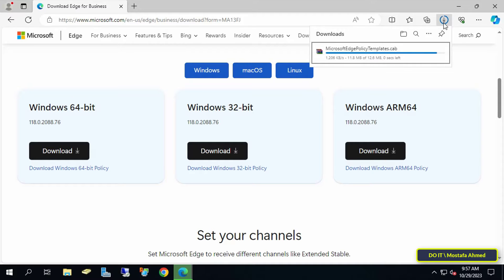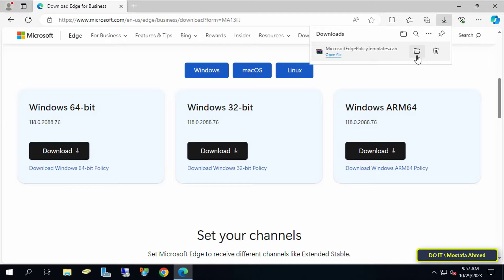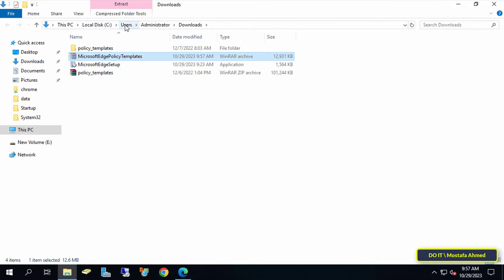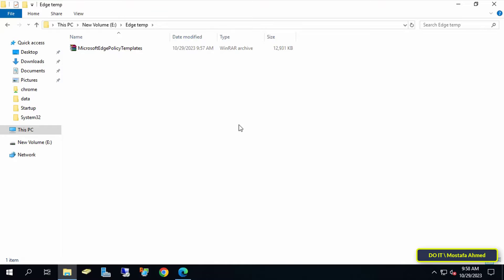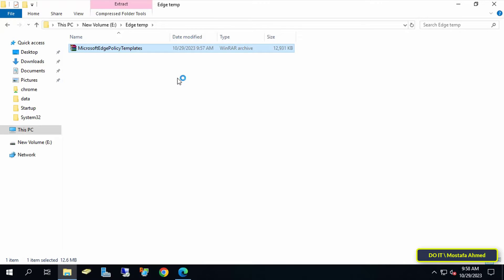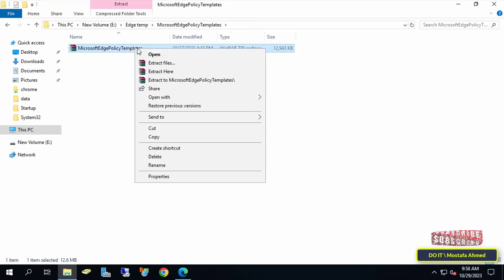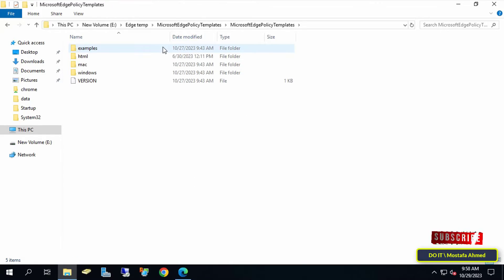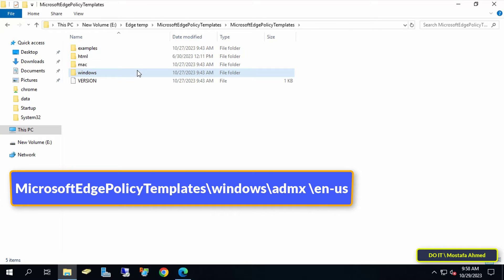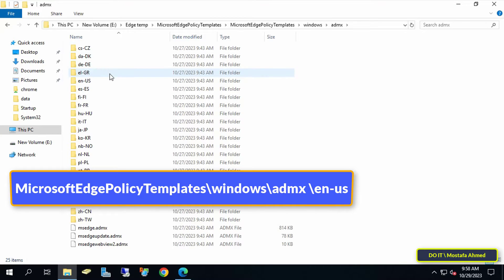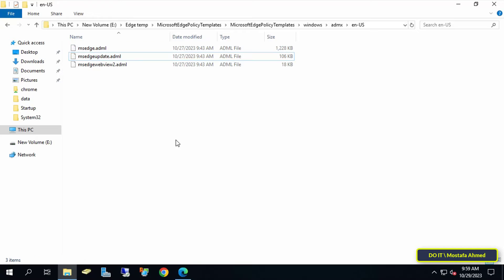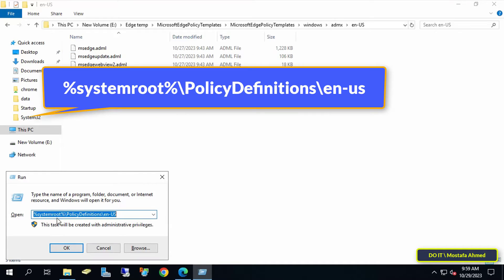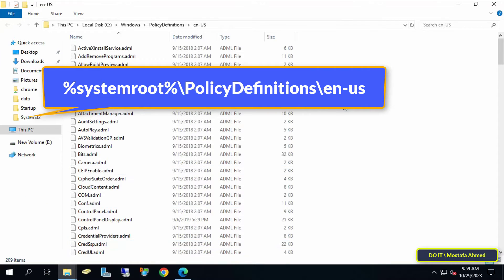After the templates are finished downloading, click to open the folder in which they were downloaded. You can move the Microsoft Edge policy template to any other location you want. Then extract the Microsoft Edge policy template file. After that, open the path shown on the screen and copy the MSEdgeUpdate.admx and MSEdge.admx files. Then open the Run box, navigate to the path shown on screen — I will also leave the path in the video description — and paste the two files.